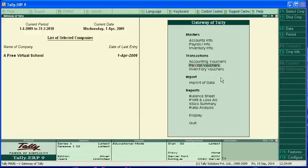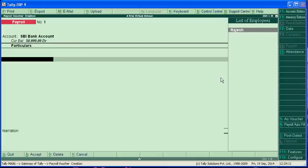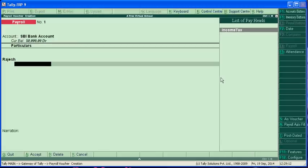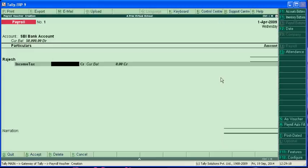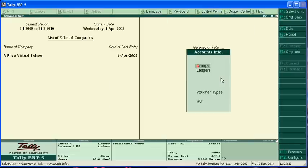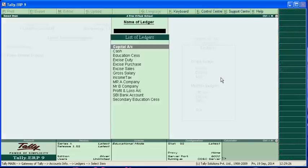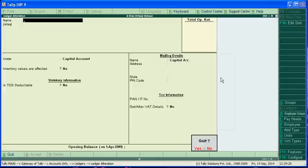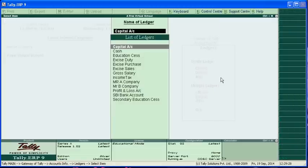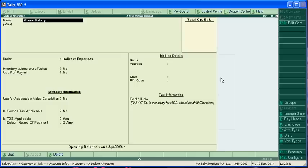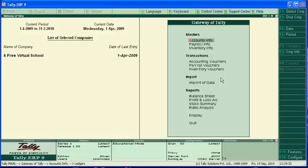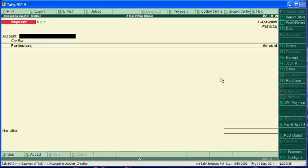Now we have to pass the voucher entry, payable vouchers. Rajesh, but why it is not showing? We have to create this gross salary in the pay head, so we are deleting it.